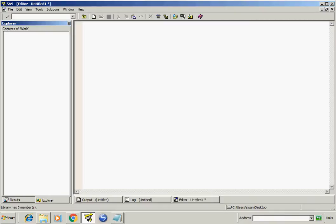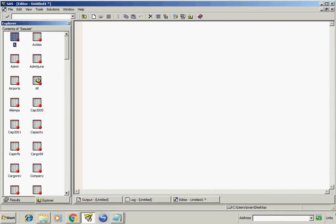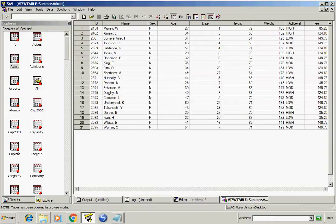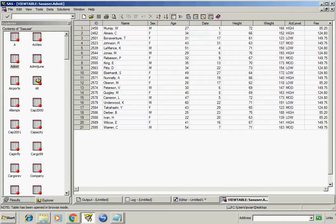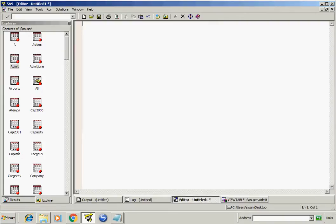Like we have this sasuser.admit. Now I want to create two different datasets with name M and F.